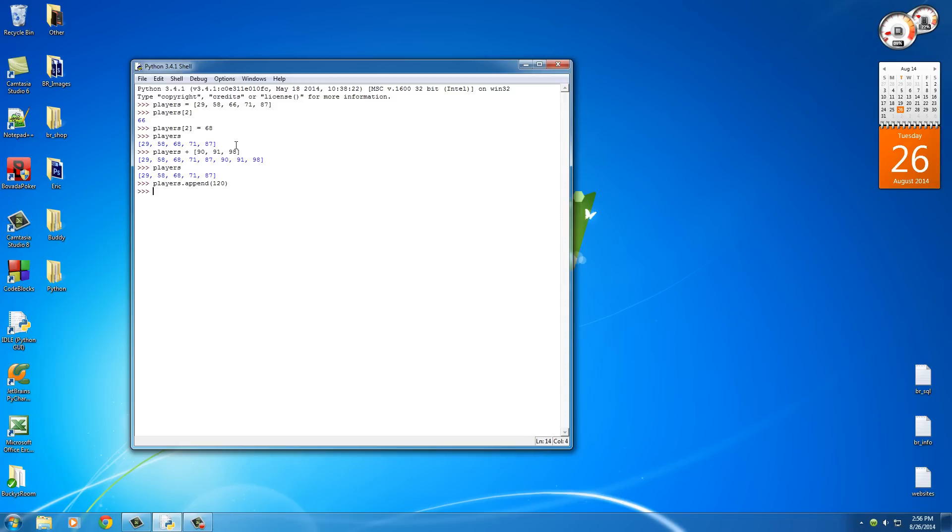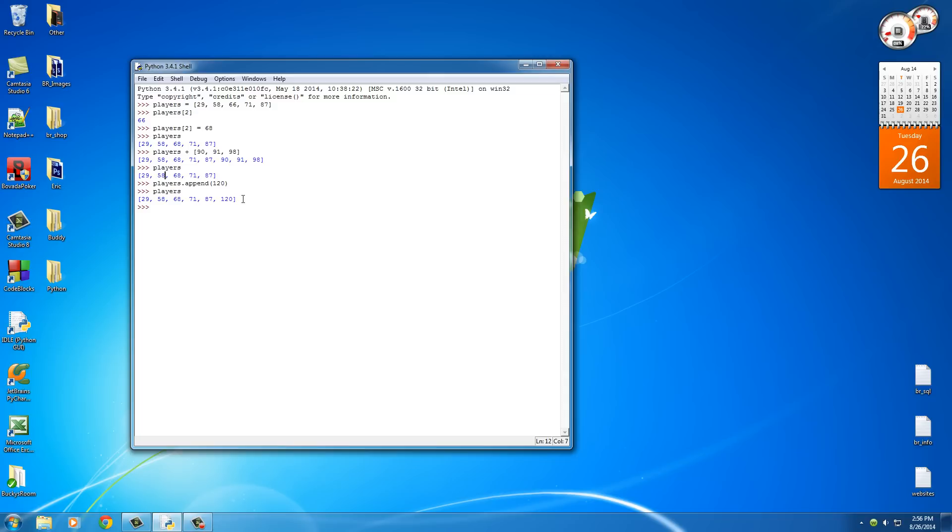So now, in this line, we added another item or number onto this list, and if we print that bad boy out, check it out. This was our list before, and now here is our new list. So again, append permanently changes your list. The plus sign temporarily changes it. Alright, not bad. Lists are pretty cool so far.